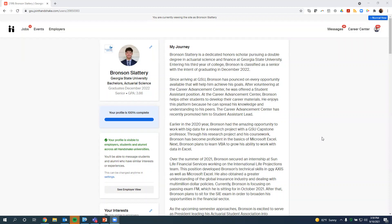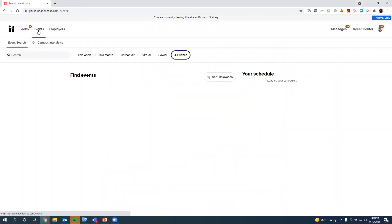Today I'm going to be walking through a student perspective of how you actually register for the fair. I'm going to be using Bronson's profile, so I'm actually logged in as Bronson, and I'm going to show you exactly where you need to go. So you need to log in to Handshake. You're going to come to your profile, and over to the left, you're going to hit Events.